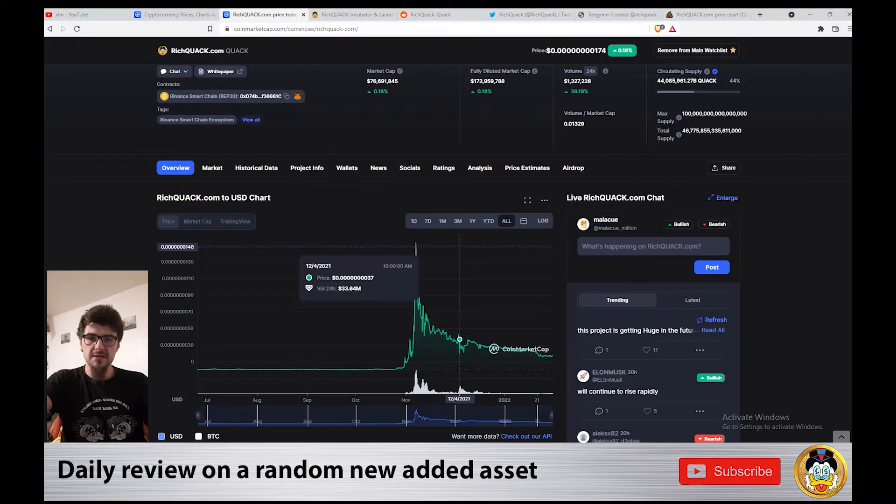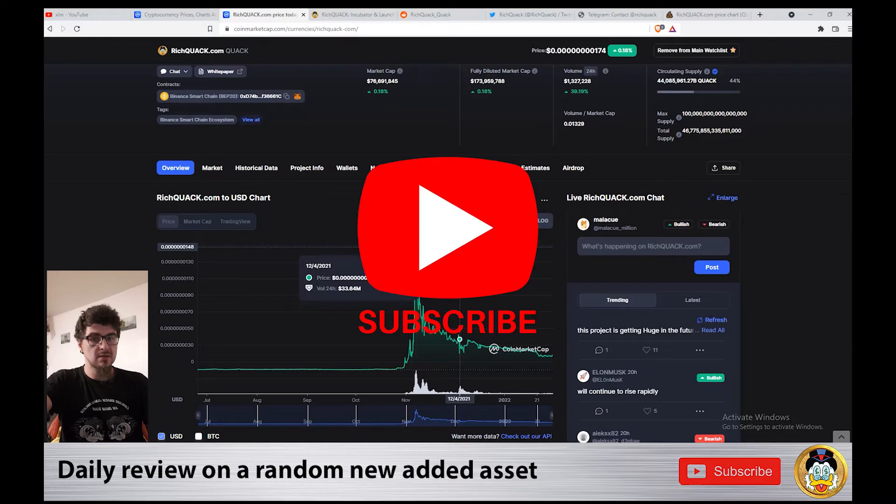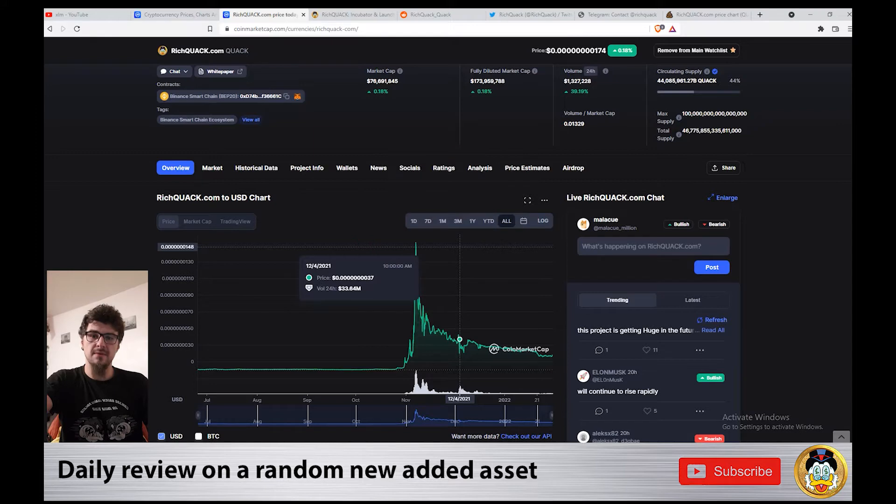If you find good information in my videos, I suggest you subscribe and I'll do my best for the next video to have more information than this one.